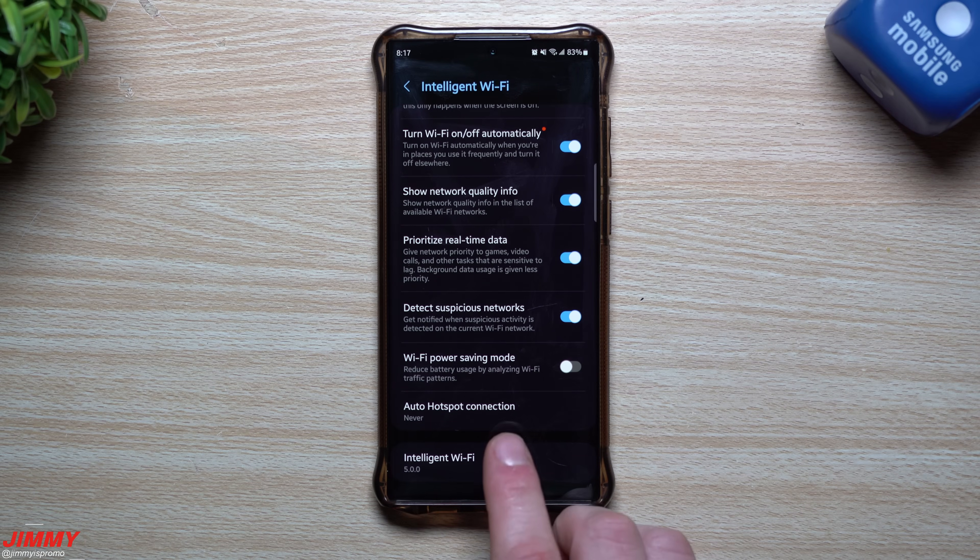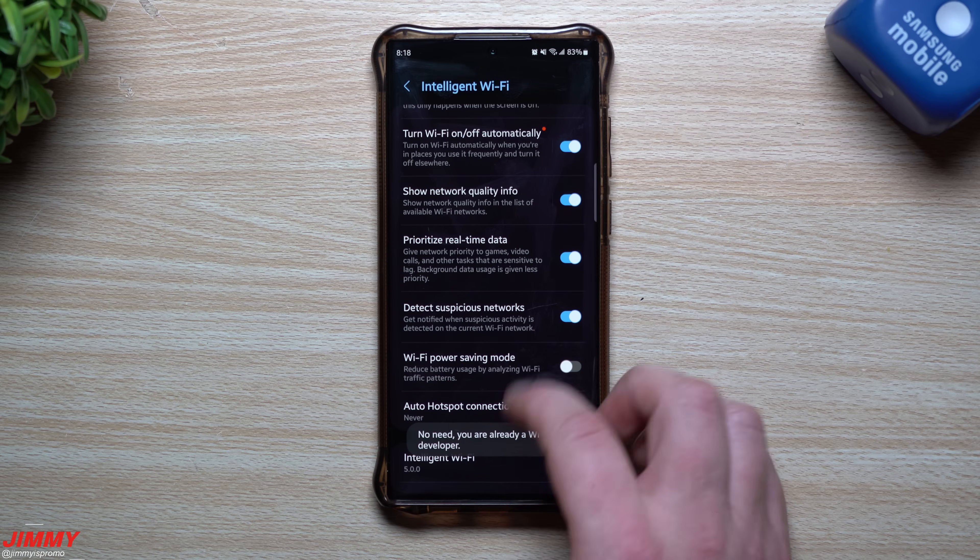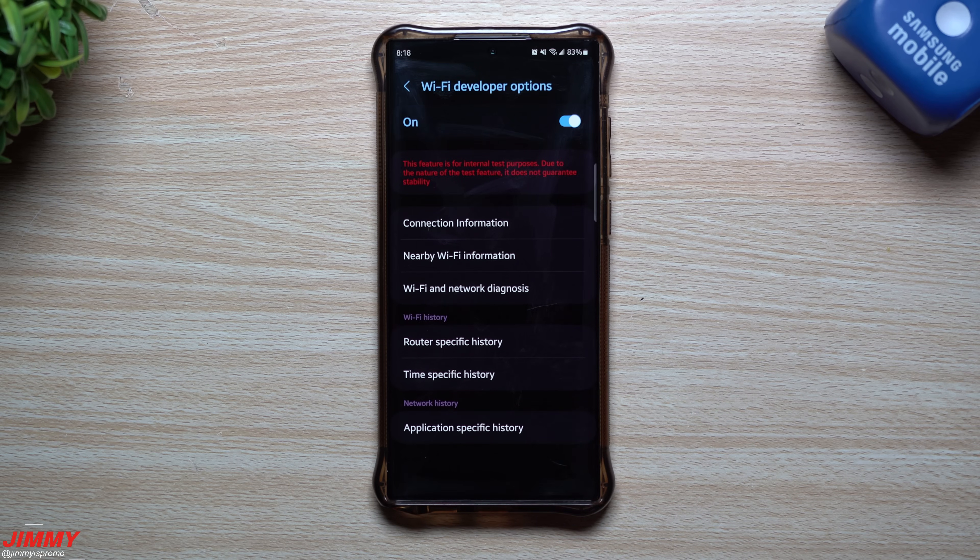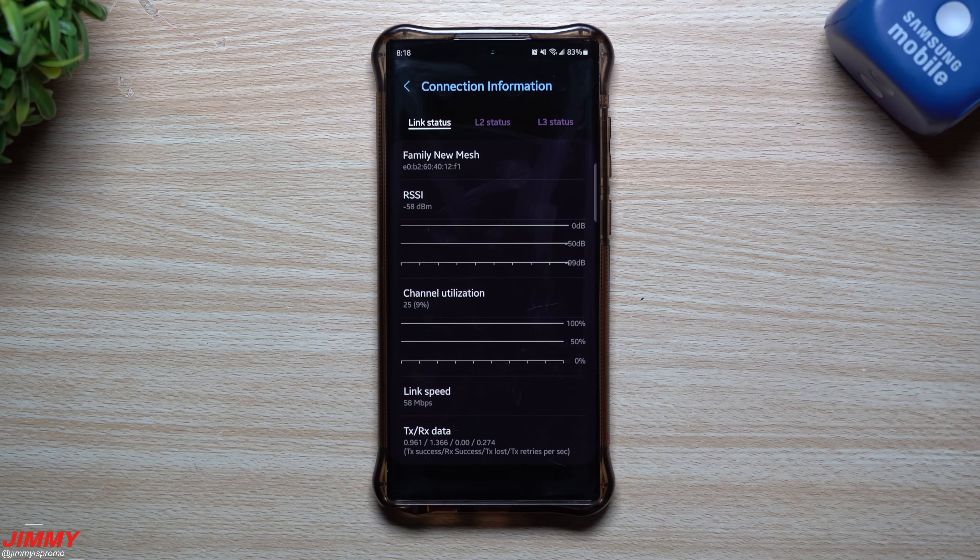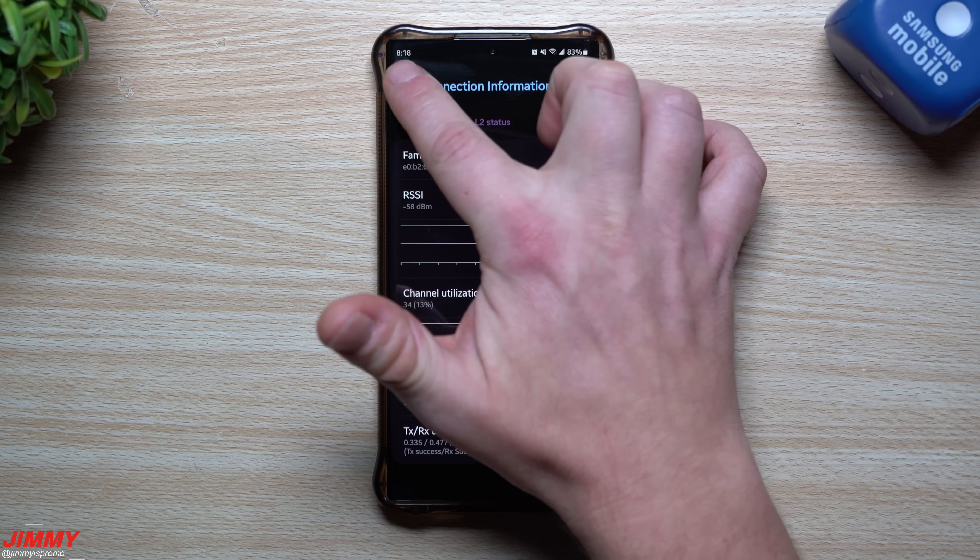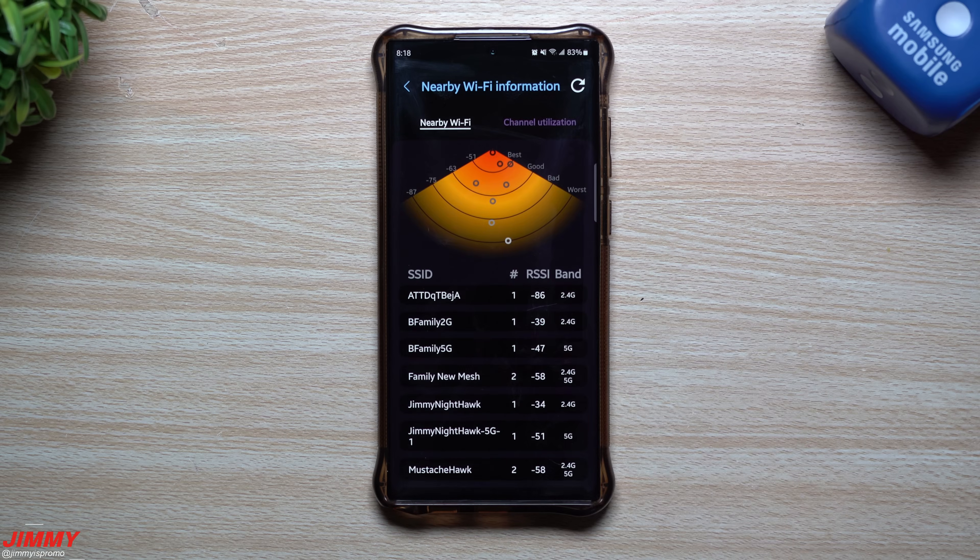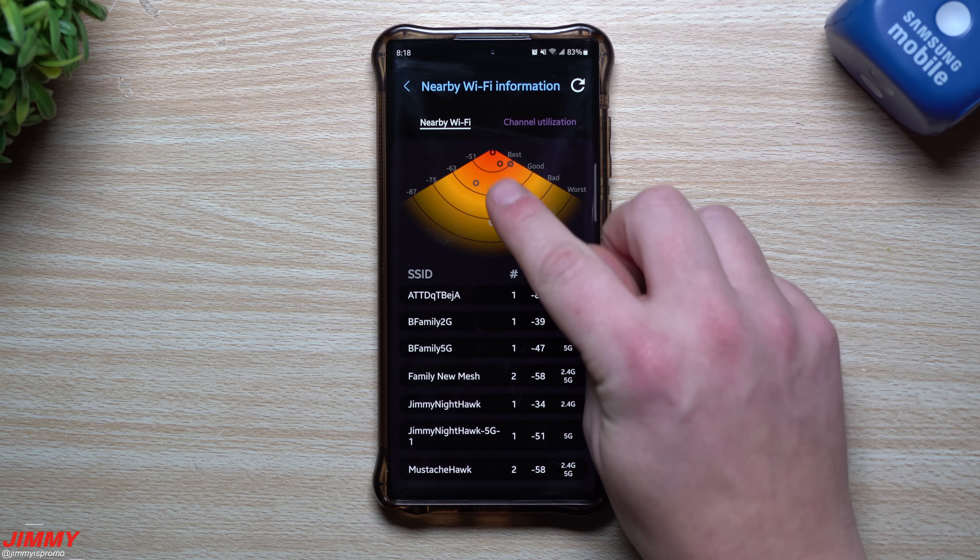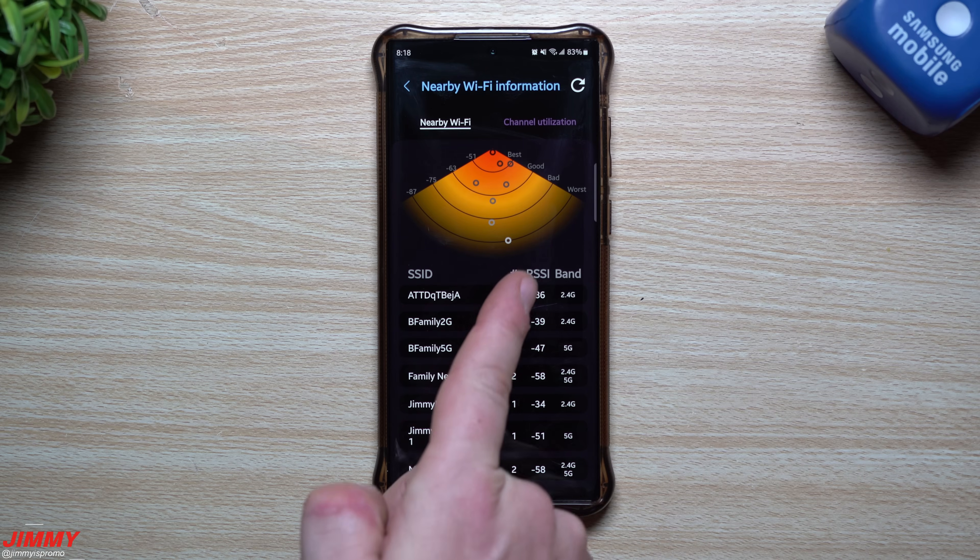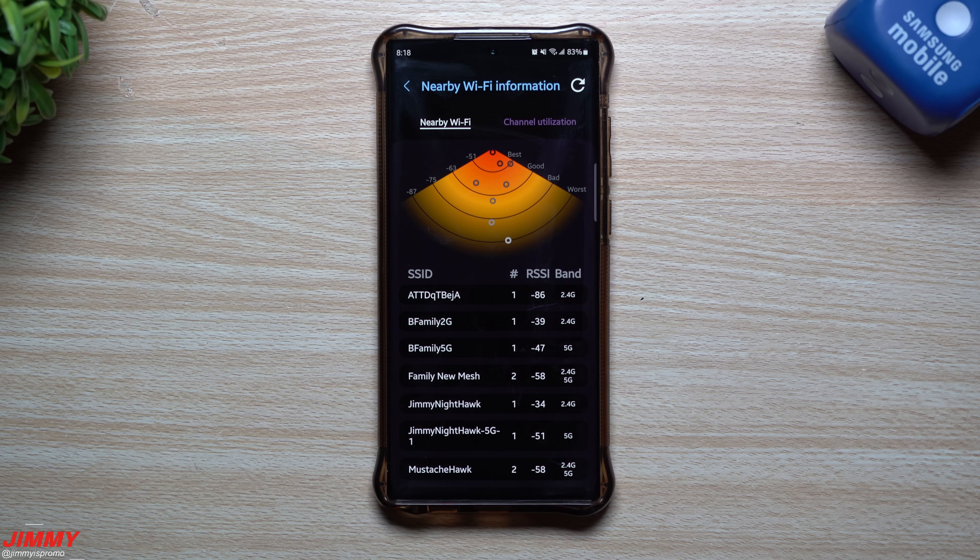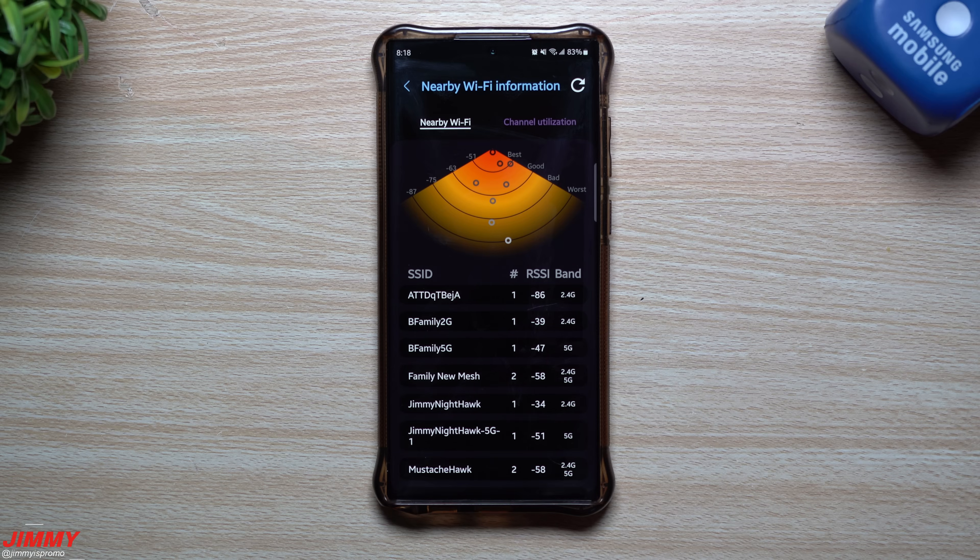Now if you scroll all the way down, you take a look at intelligent Wi-Fi 5.0 and then you tap it several times. Now you just unlocked Wi-Fi developer options. Now through here you can take a look at a lot of really cool details and information. The RSSI, basically your strength. You'd also be able to take a look at nearby Wi-Fi information so you can see which one is the best. So you can see what is best, what is worst. You take a look at the band if it's 2.4G, if it's 5G, whatever the case may be, the RSSI.